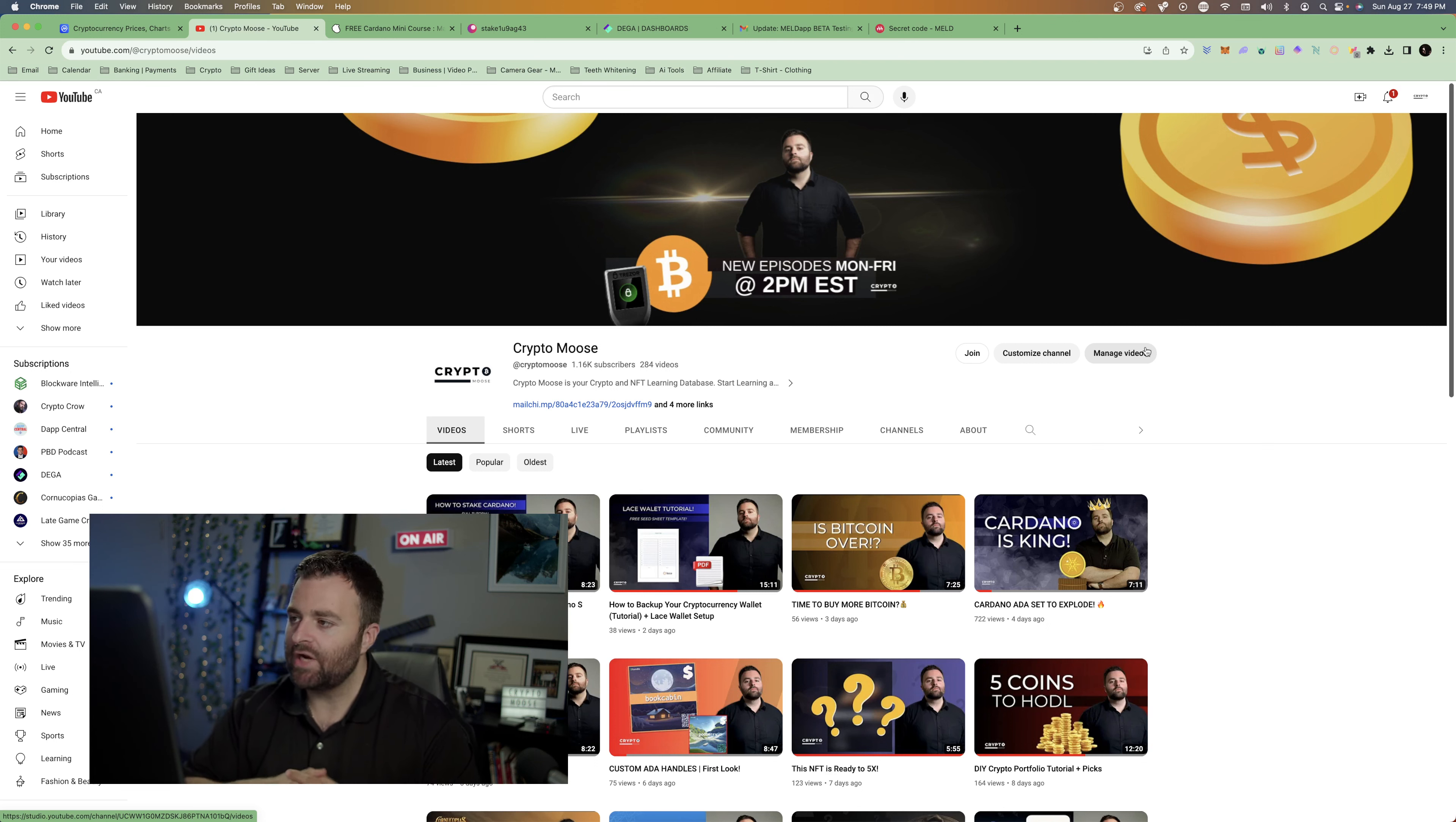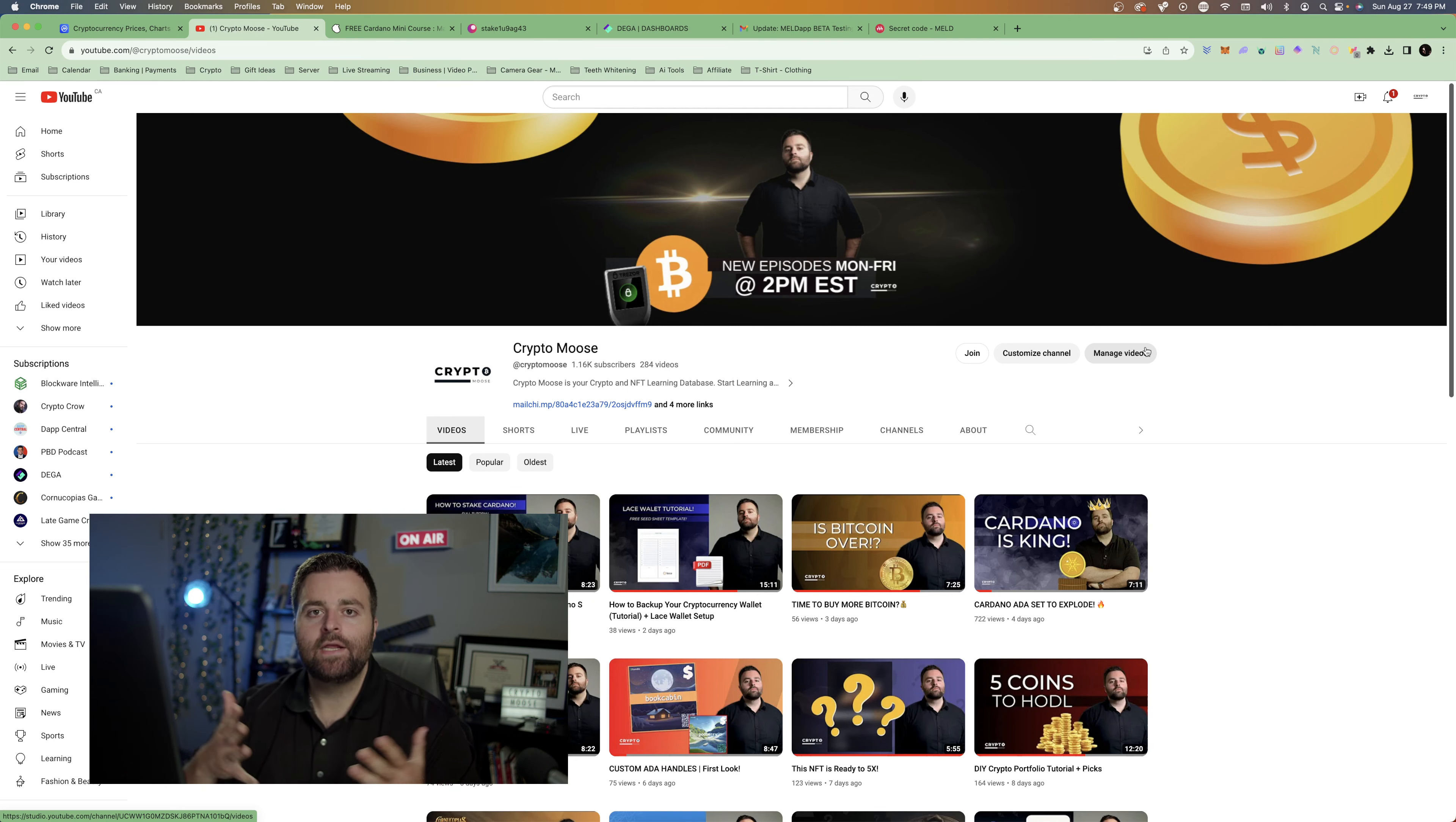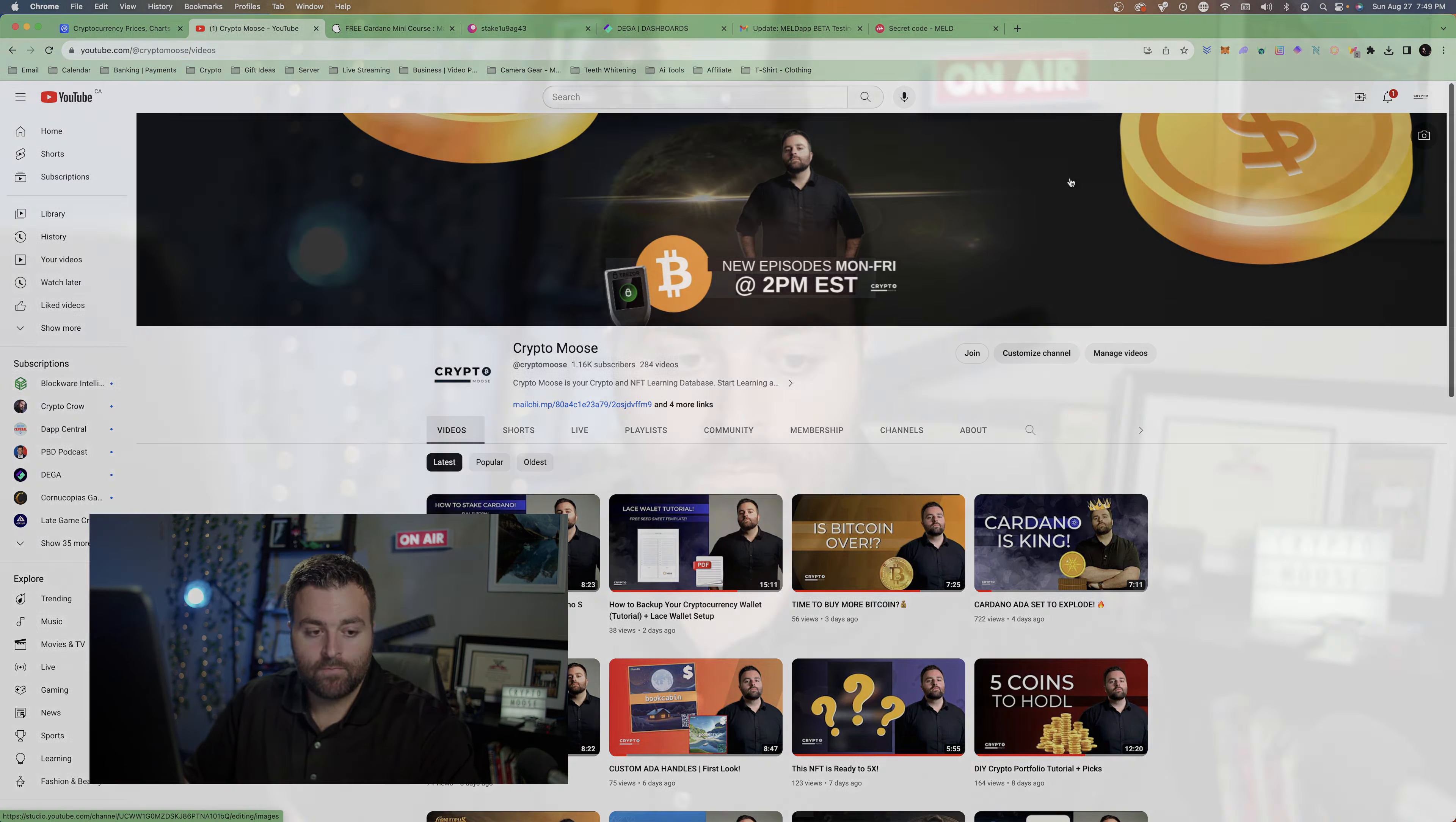With that being said guys, let's dive right into it. Yeah again, Meld, I remain bullish, I love it. For those of you that don't know, Meld is a DeFi lending and borrowing protocol. They have a lot going on. Their app looks phenomenal. Let's actually go to their website right now.